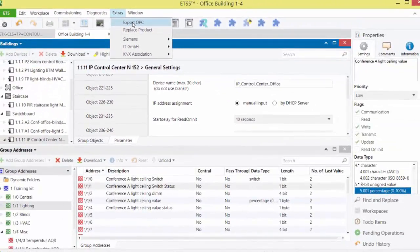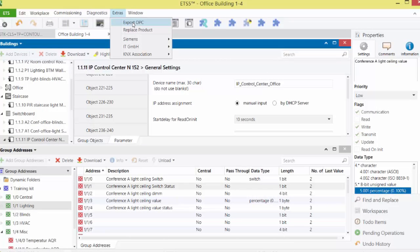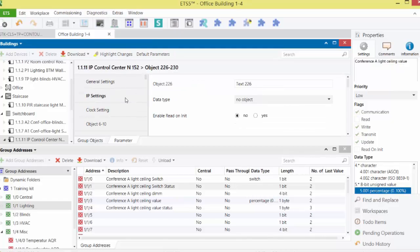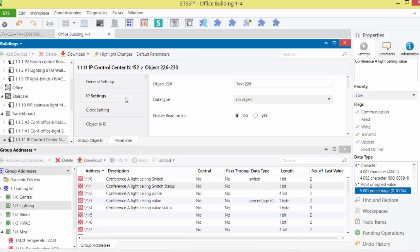The generation and configuration of the 250 objects in ETS will now be shown with an example. The up to 1000 additional addresses will be discussed later in this WBT. The first objects of the IPCC have already been defined by the previously discussed general settings.